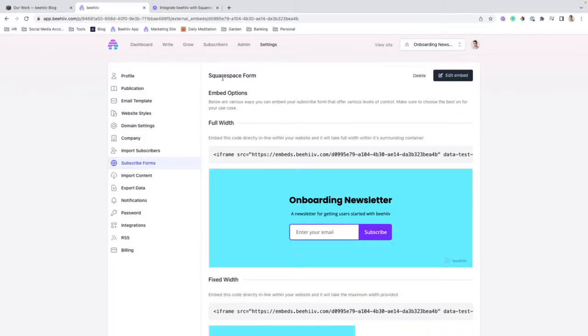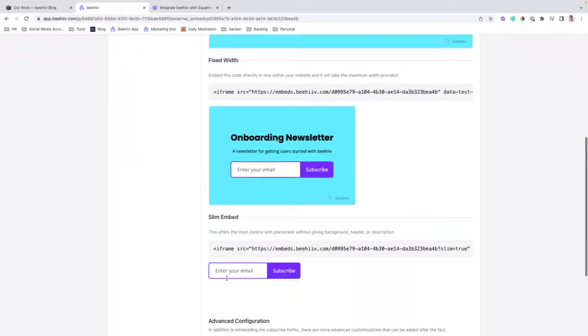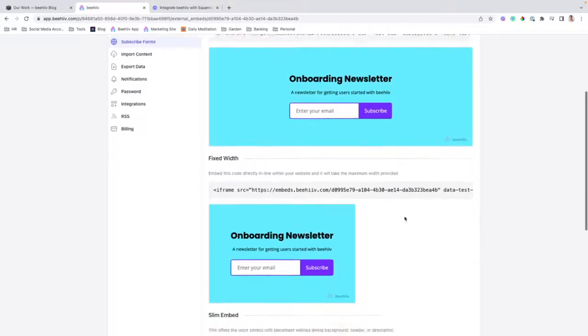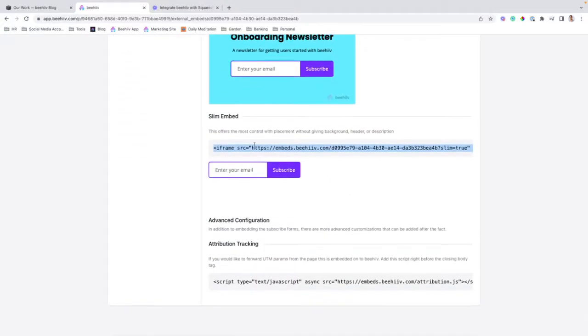I created one ahead of time. We're going to, for this purpose, scroll down to the Slim Embed, but you can use any of these equally. I'm going to copy paste the Slim Embed, and we're going to move over to our Squarespace website.